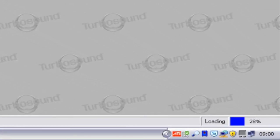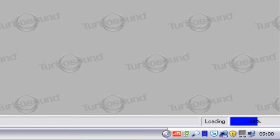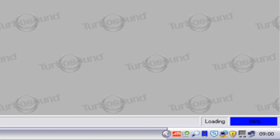A progress bar in the bottom right-hand corner of the screen will monitor the update. At no point should you disturb the update, because doing so will render the device useless, and this means having to return the device to turbosound for repair.